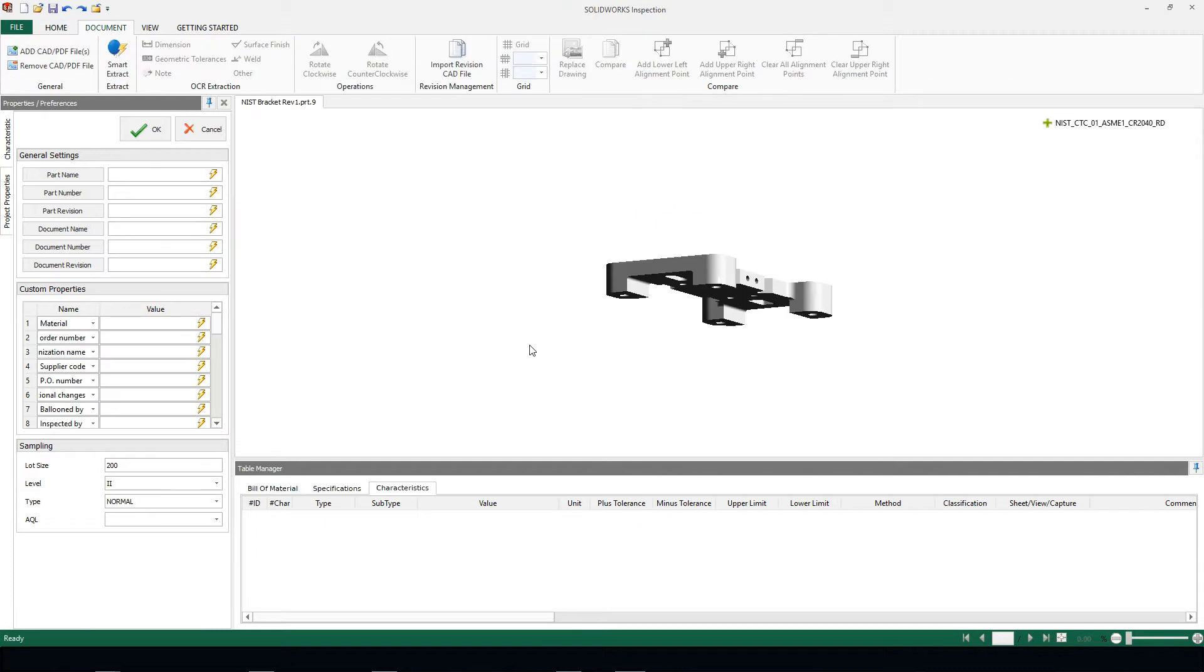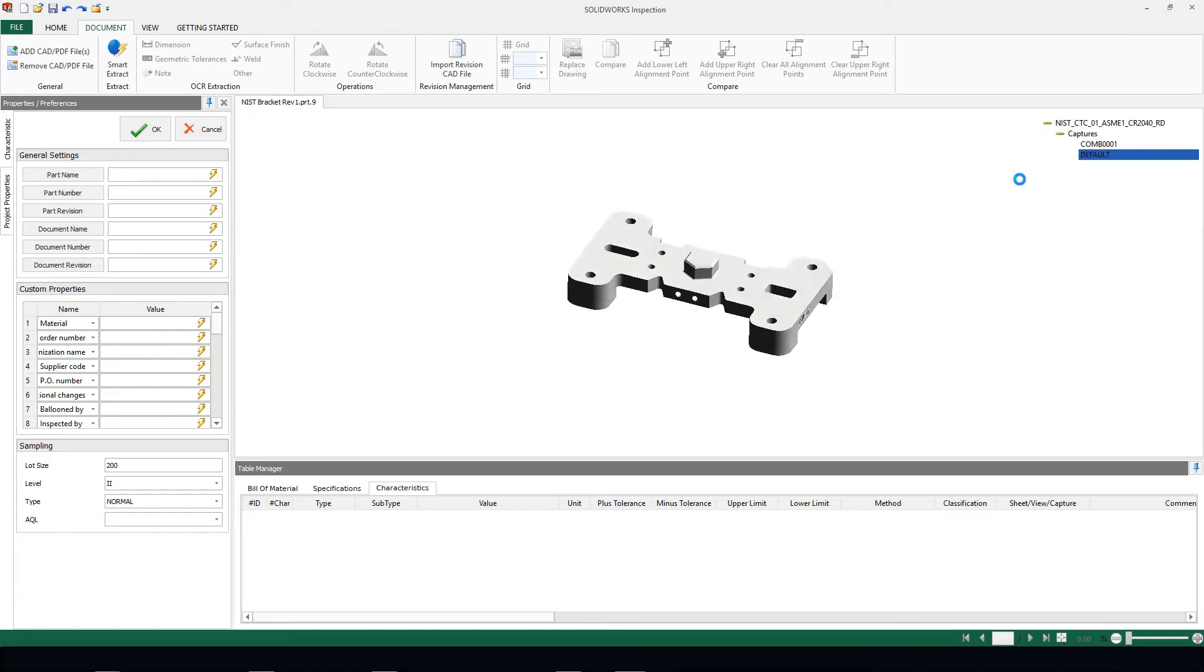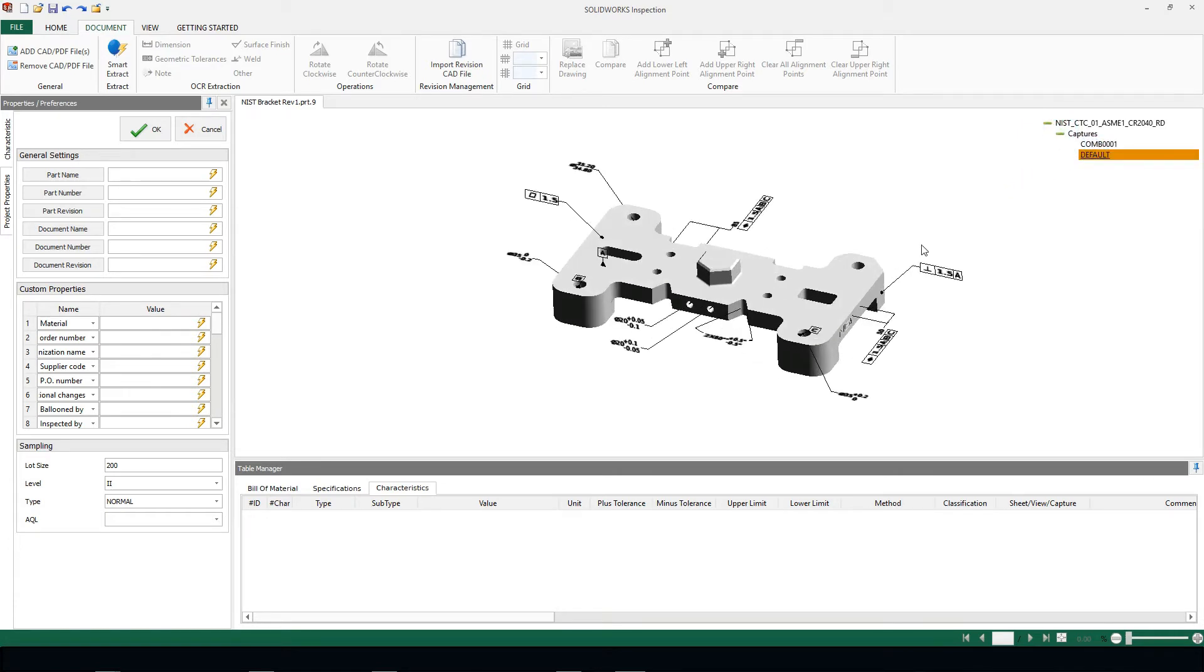Immediately we'll see that we are inside of a 3D environment. Now if there's PMI data that's already been added to this file type, we can utilize that data to help create our inspection documentation.